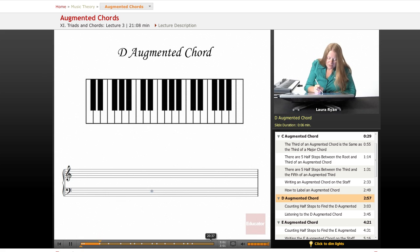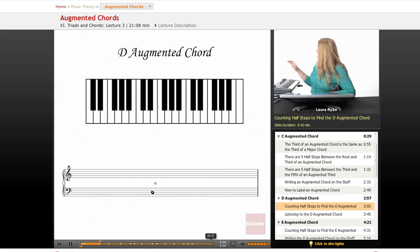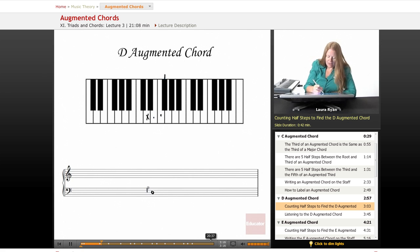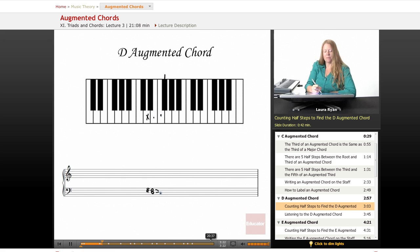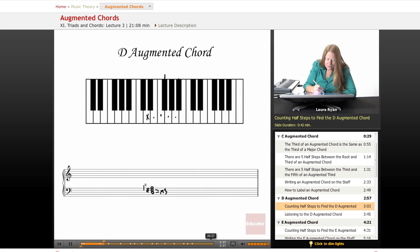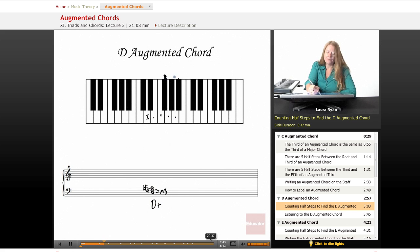Let's count our half steps starting on D in the bass clef. A major third above D — we count five half steps: D one, D sharp two, E three, F natural four, F sharp five. So F sharp is our next note in the D augmented chord — the major third. Now we need another major third on top to create the augmented chord. Starting from F sharp: one, G two, G sharp three, A four, A sharp five. So here's our D augmented chord: D, F sharp, A sharp.